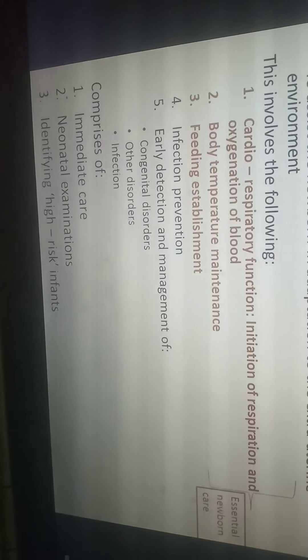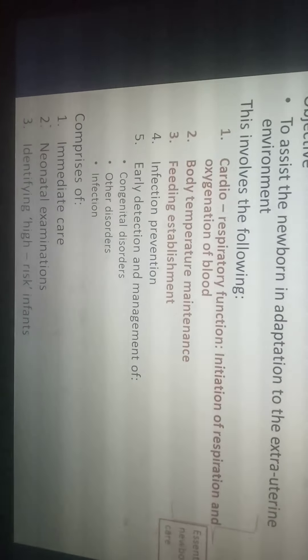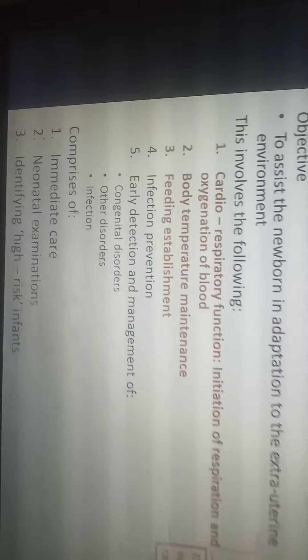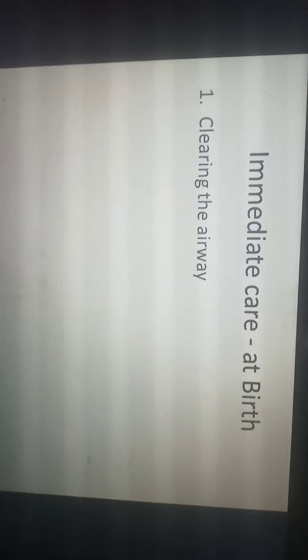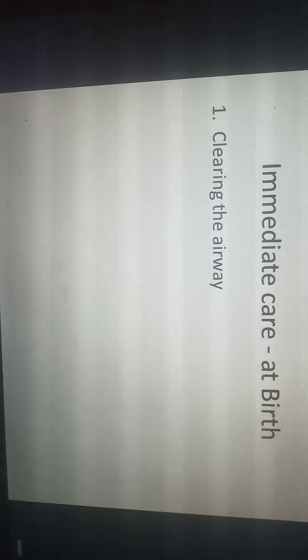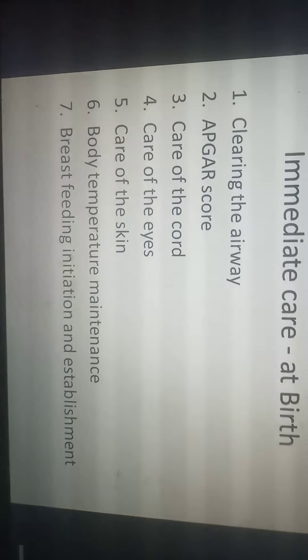Immediate care provided at birth includes cleaning the airways, recording the Apgar score, care of the cord, care of the eyes, care of the skin, body temperature maintenance, and breastfeeding initiation and establishment. In the coming slides, we will discuss each of these one by one.